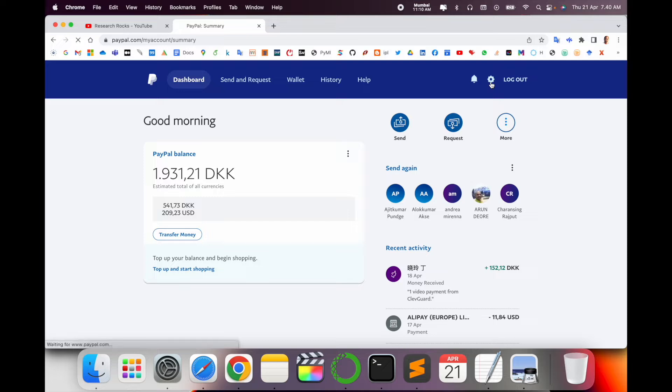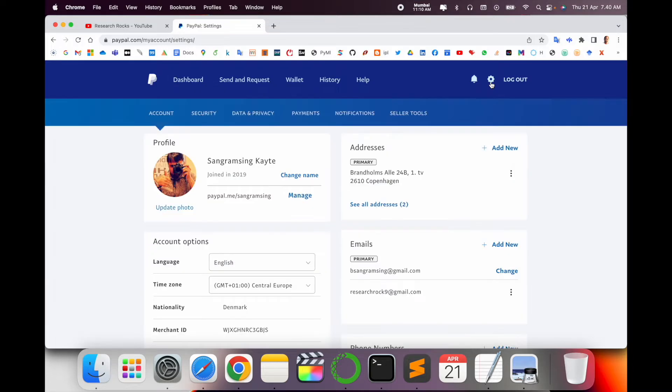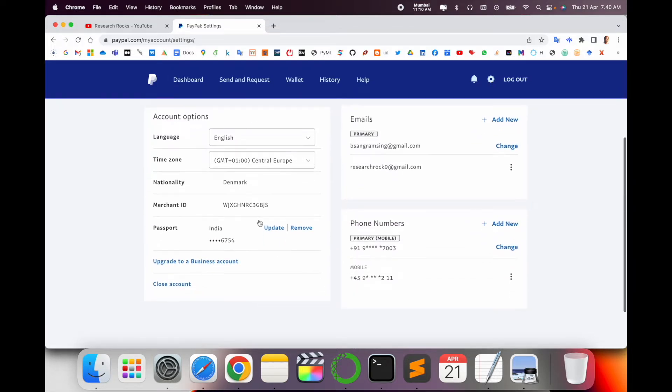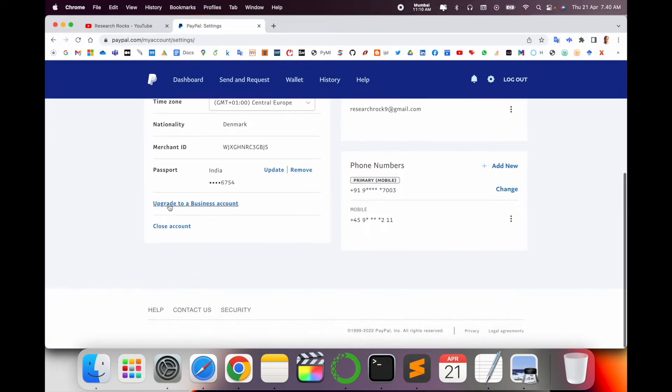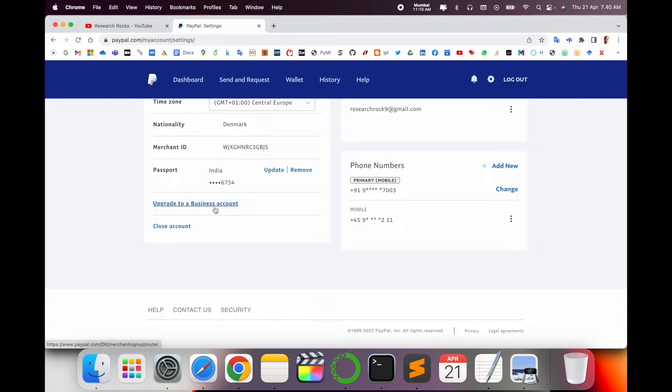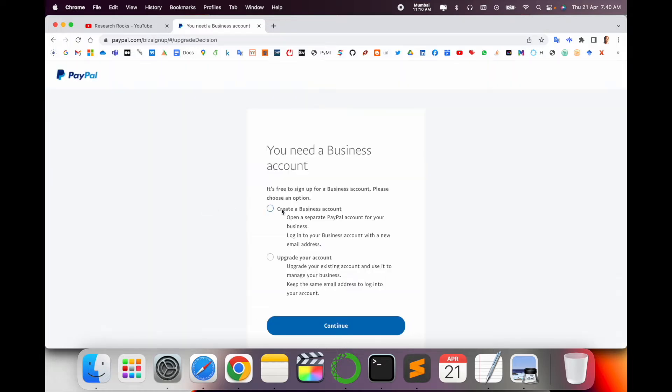Inside the settings option, you just scroll down a little bit and here the options are available. Upgrade to business account. Why are you upgrading the business account? If you are not upgrading to a business account, you are not able to generate an invoice. So I just simply click here to create a business account or upgrade your account.